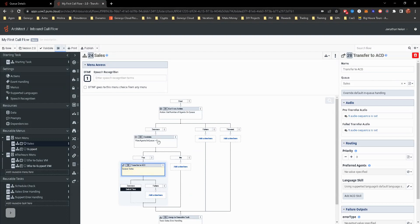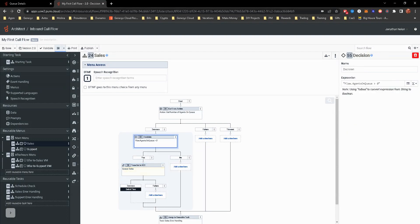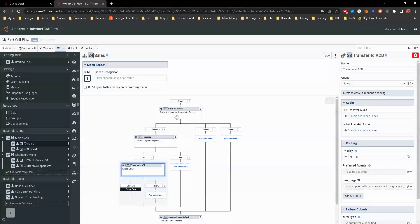And also change this to sales. That way we can separate this a bit.